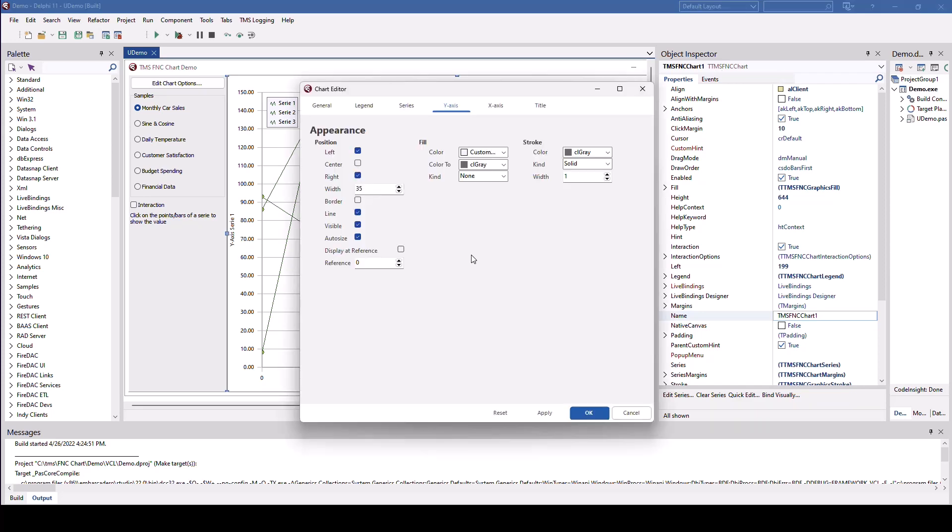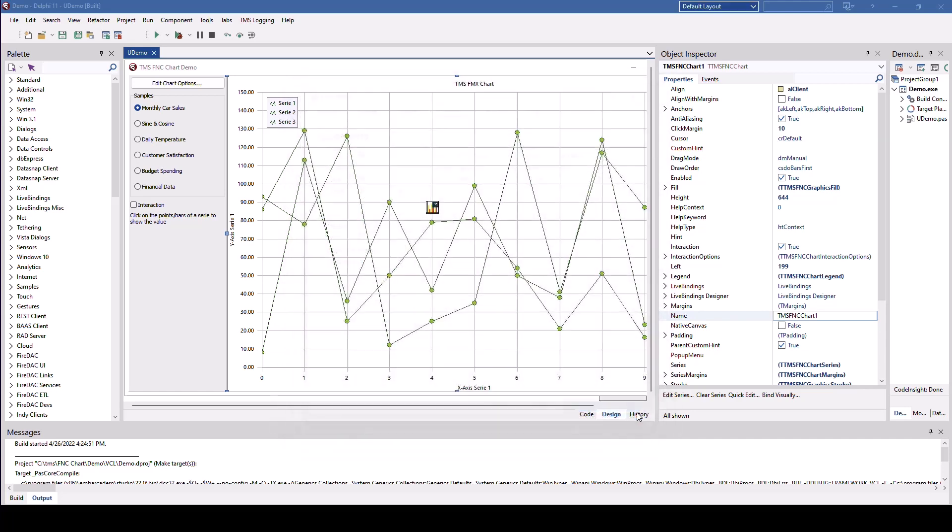This will open the design time editor in which you can design all properties with immediate visualization on the form. Again, at design time without actually running the application.